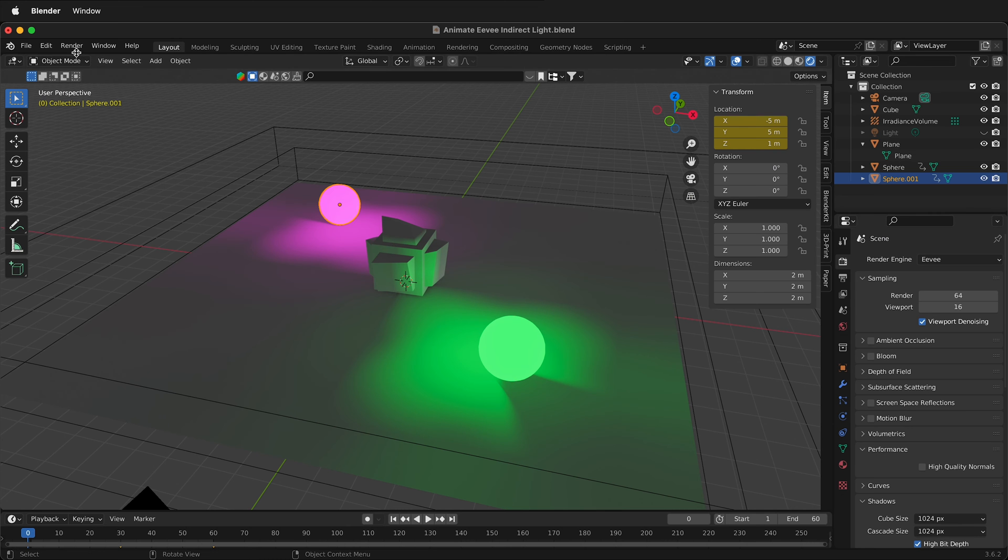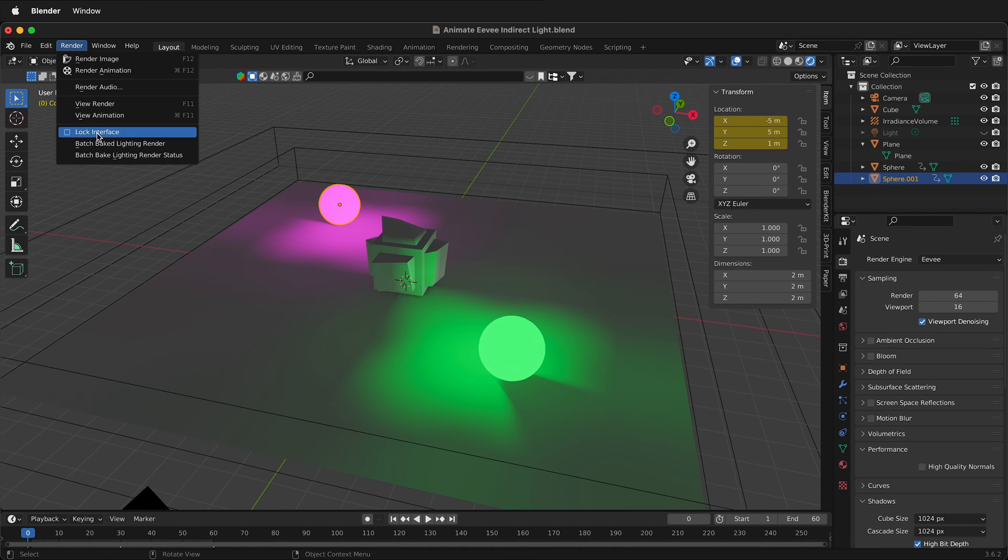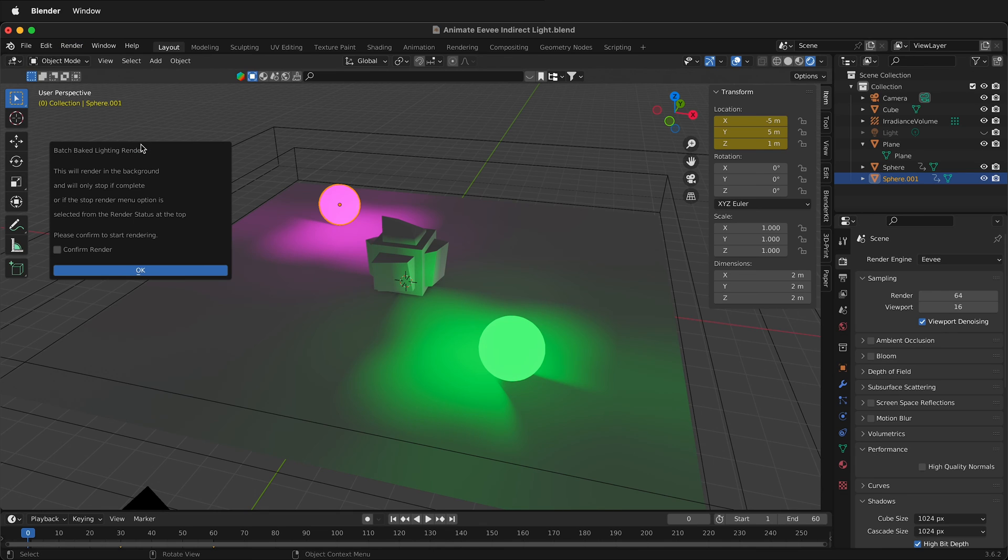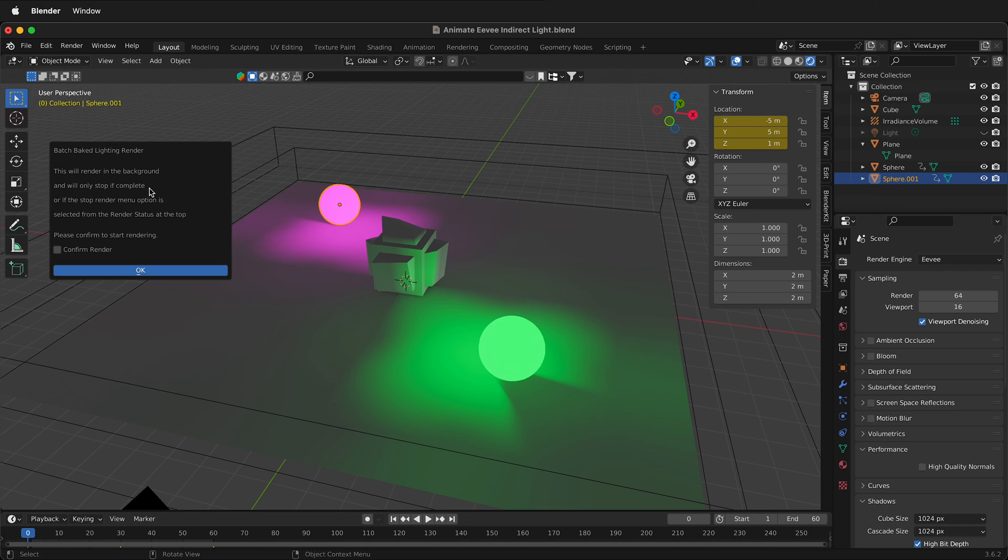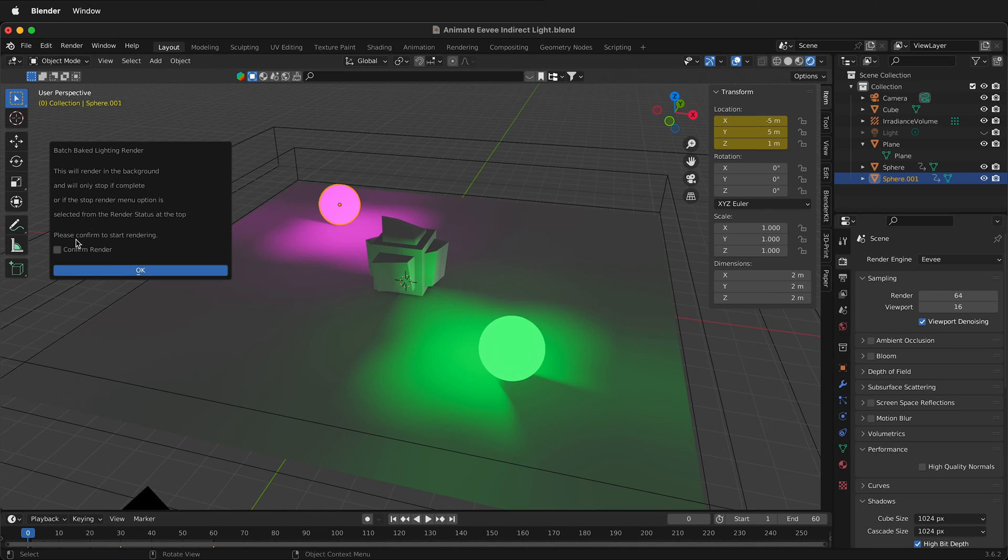Once the add-on is installed, we can go to Render, Batch Bake Lighting Render. A pop-up comes here saying this will render in the background and will only stop if complete or if the stop render menu option is selected from the render status at the top. Please confirm to start rendering.